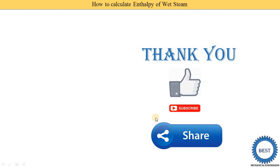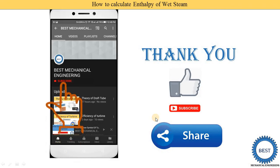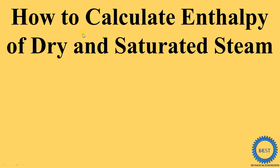Thank you for watching this video. If you learned something, please like the video and subscribe to my channel for more videos related to properties of steam, BME or EME subjects, or other mechanical engineering subjects. Various links are provided in the description and cards; for other subjects I request you to visit the playlist.